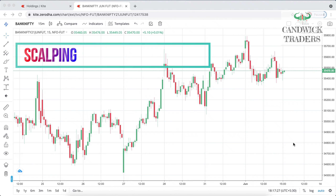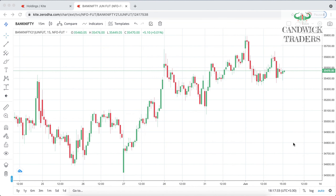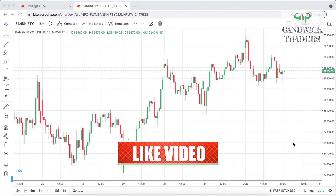Hey, what's up guys, hope you all are doing good. This is Sham, welcome to Canvic Traders YouTube channel, helping you to turn your trading journey into success. Today's video we are going to discuss about the scalping strategy.